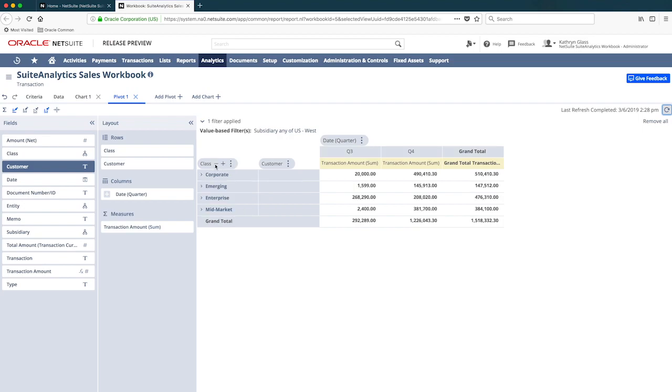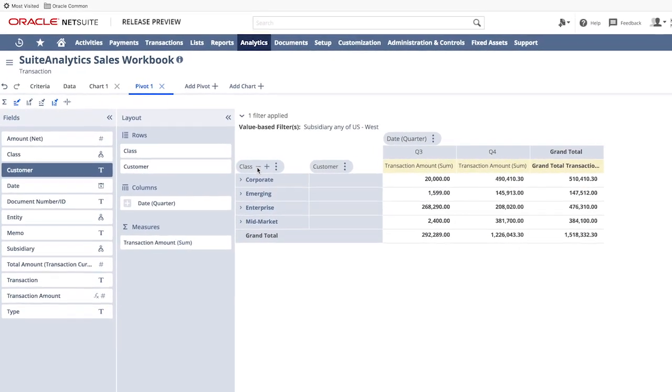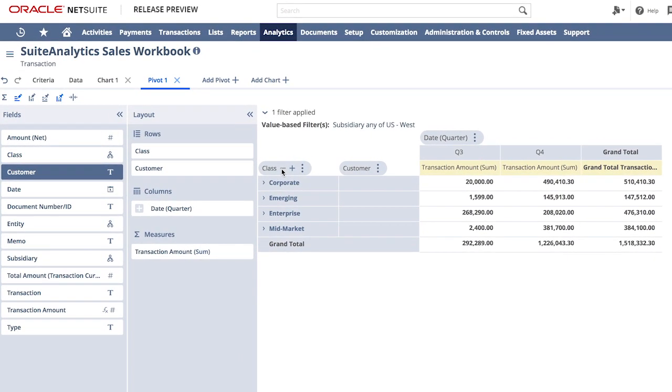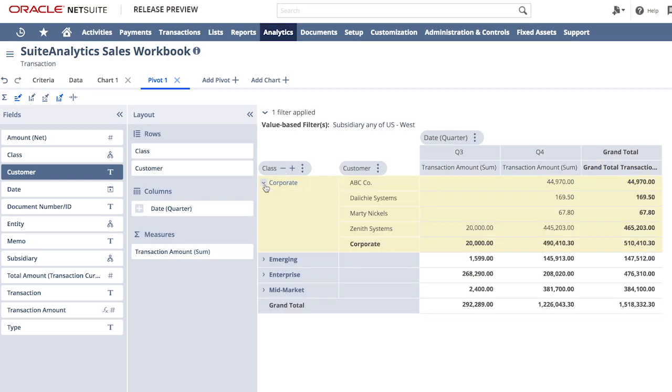Now, reviewing these results at my most successful location, I can easily identify who my largest customers are in my most profitable class. To summarize this information while looking at this report for that location, I can see that the corporate space has been my most successful in Q4. I can open this up and easily identify who my most successful customers are.